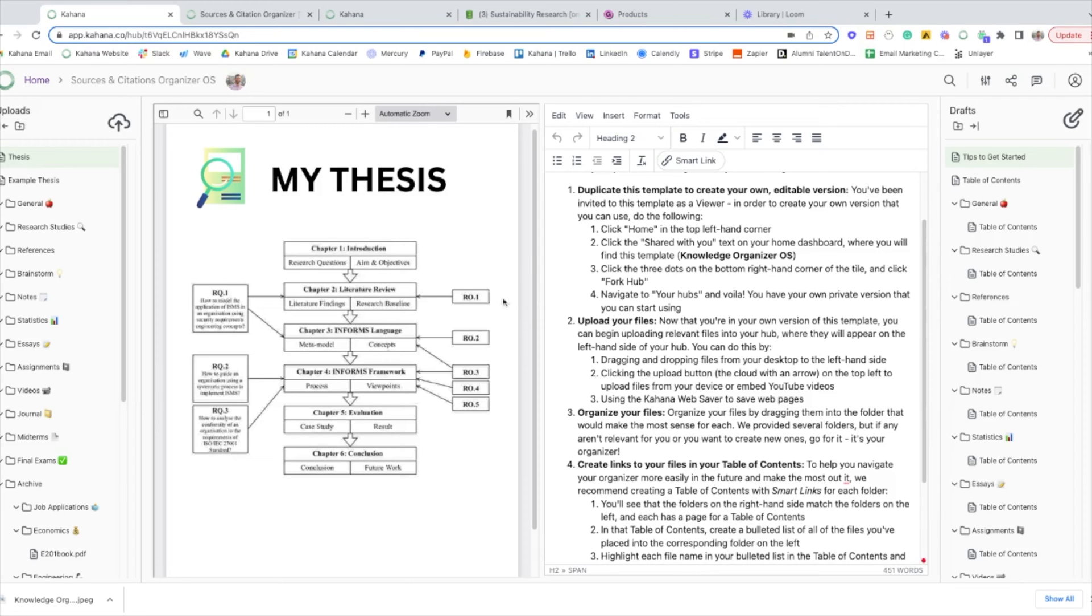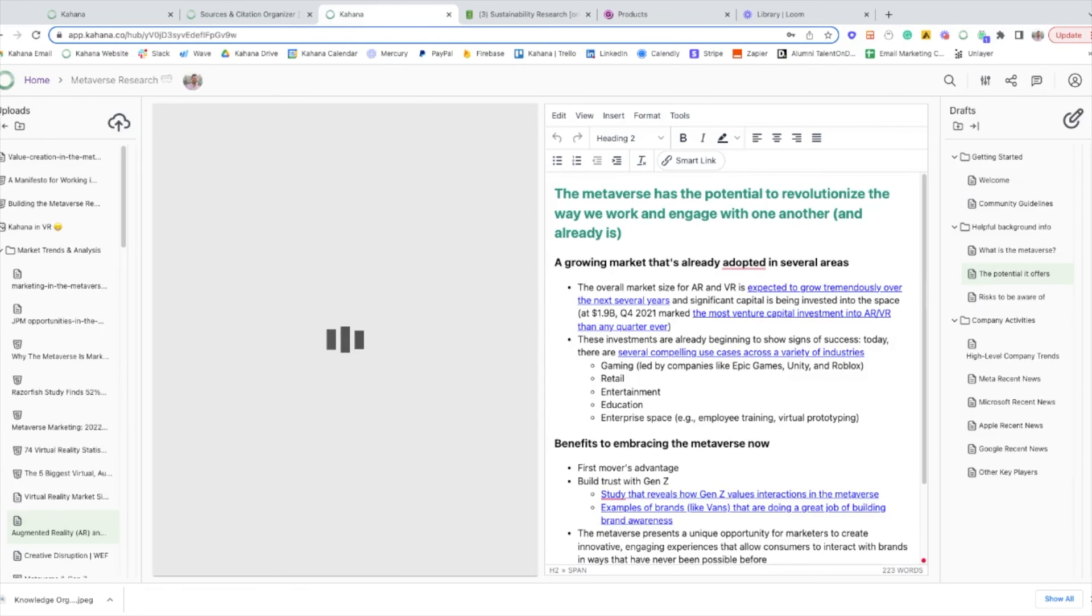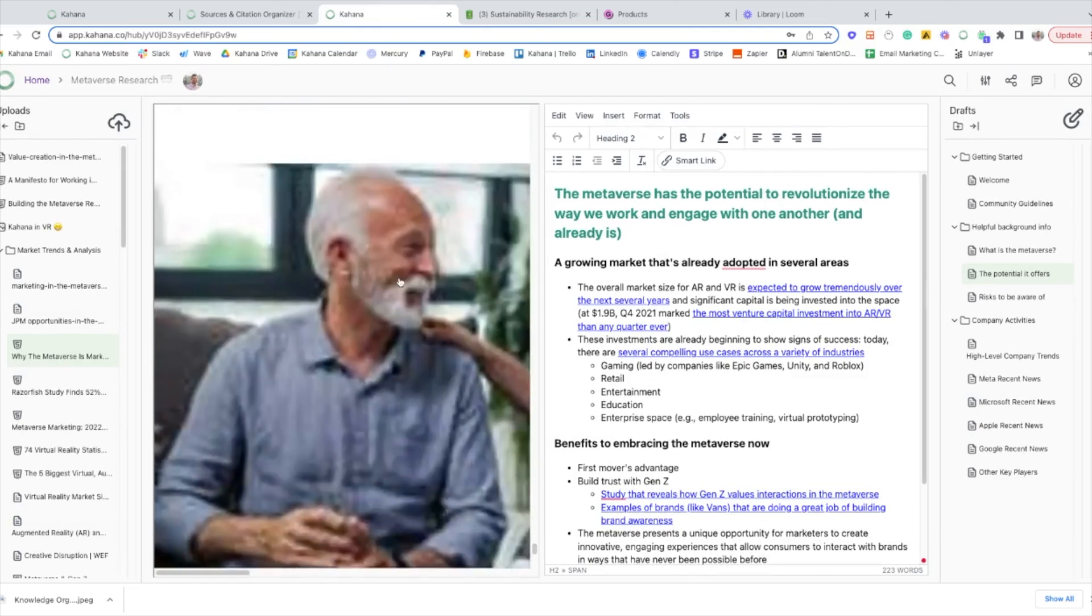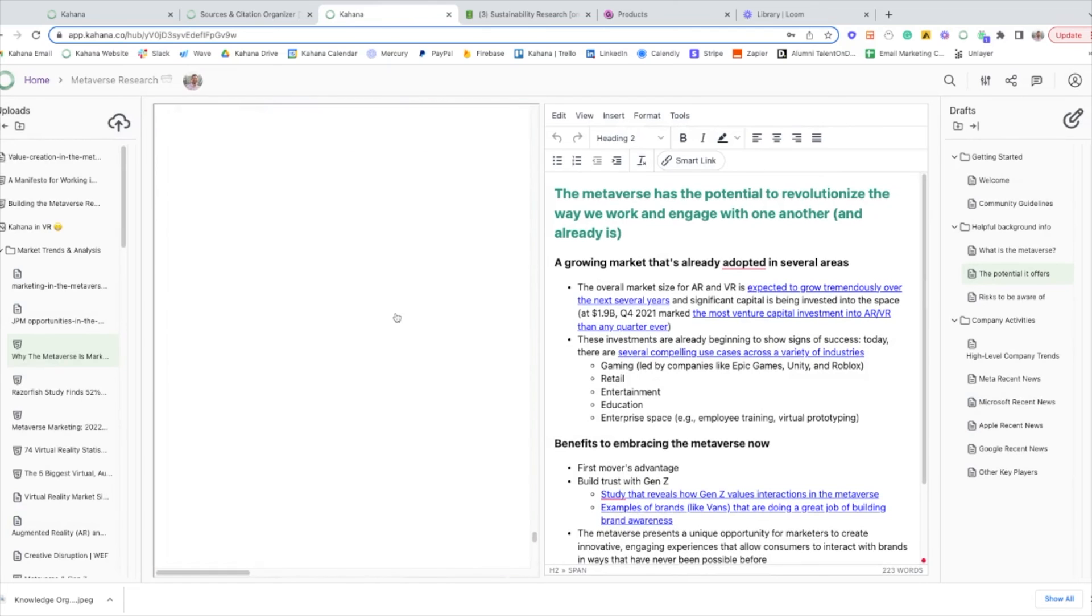And I'll show you exactly how we do that in an example where we actually are consistently researching. And so this is a hub that we're doing ongoing research around the metaverse.